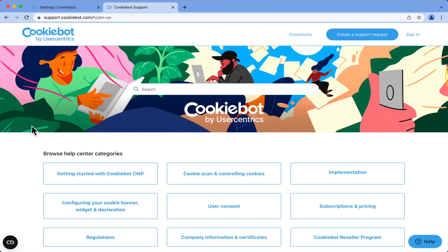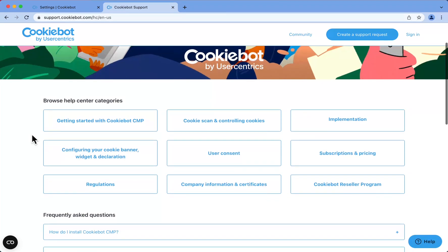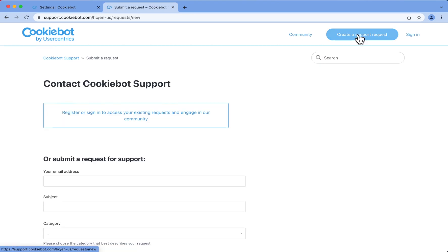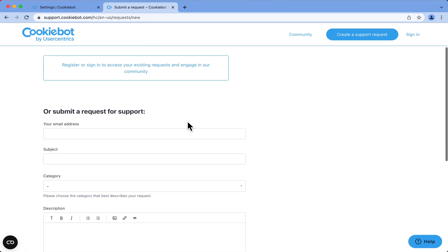For your convenience, all articles are divided by categories. If you don't find an answer, just fill in the form and send your request. Our support team will get back to you as soon as they can.